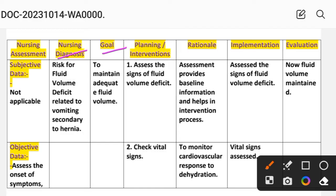Intervention number one: assess the signs of fluid volume deficit. Rationale: assessment provides baseline information and helps in the intervention process. Implementation: assess the signs of fluid volume deficit.